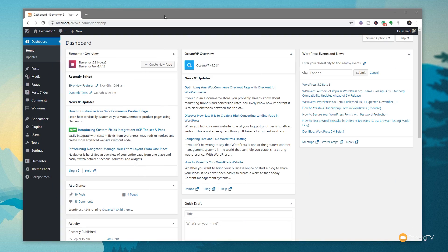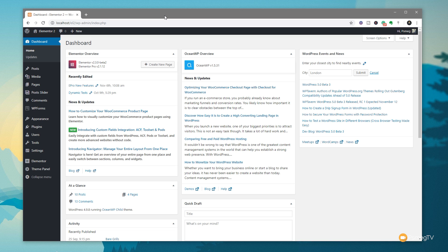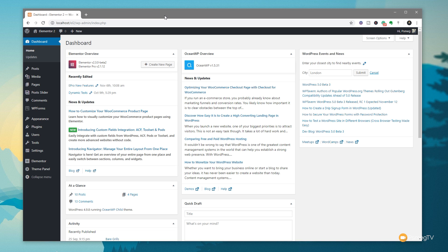The new finder in Elementor and Elementor Pro is something that you can use throughout your entire site, whether you're in the dashboard, whether you're in the editor itself, or the front end of the site, it'll work exactly the same. Now, there are two ways of accessing this. If you're in the dashboard itself and not in the editor, the only way you can access it currently is by pressing Control or Command and E.